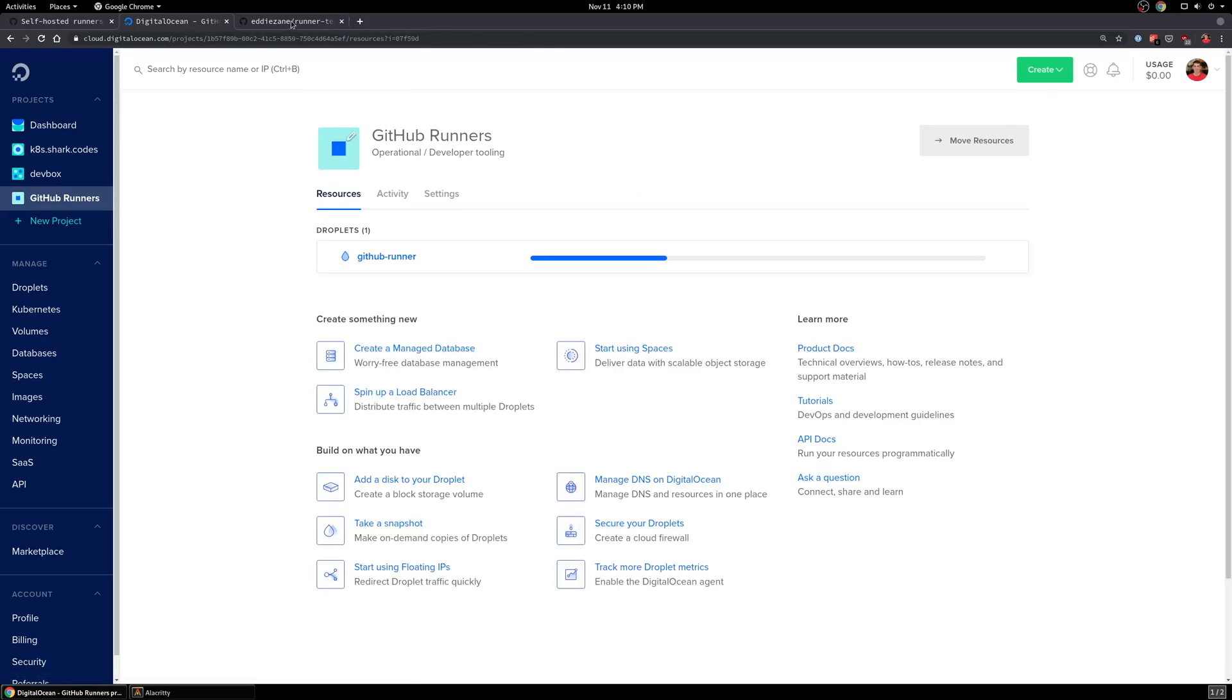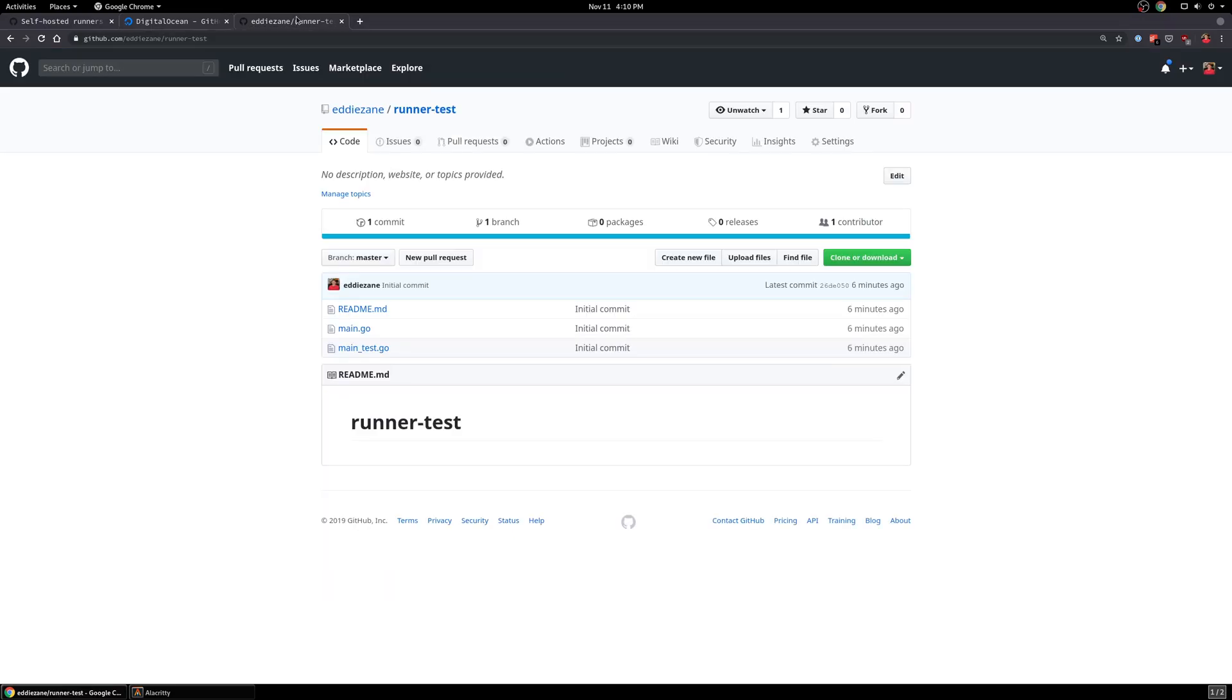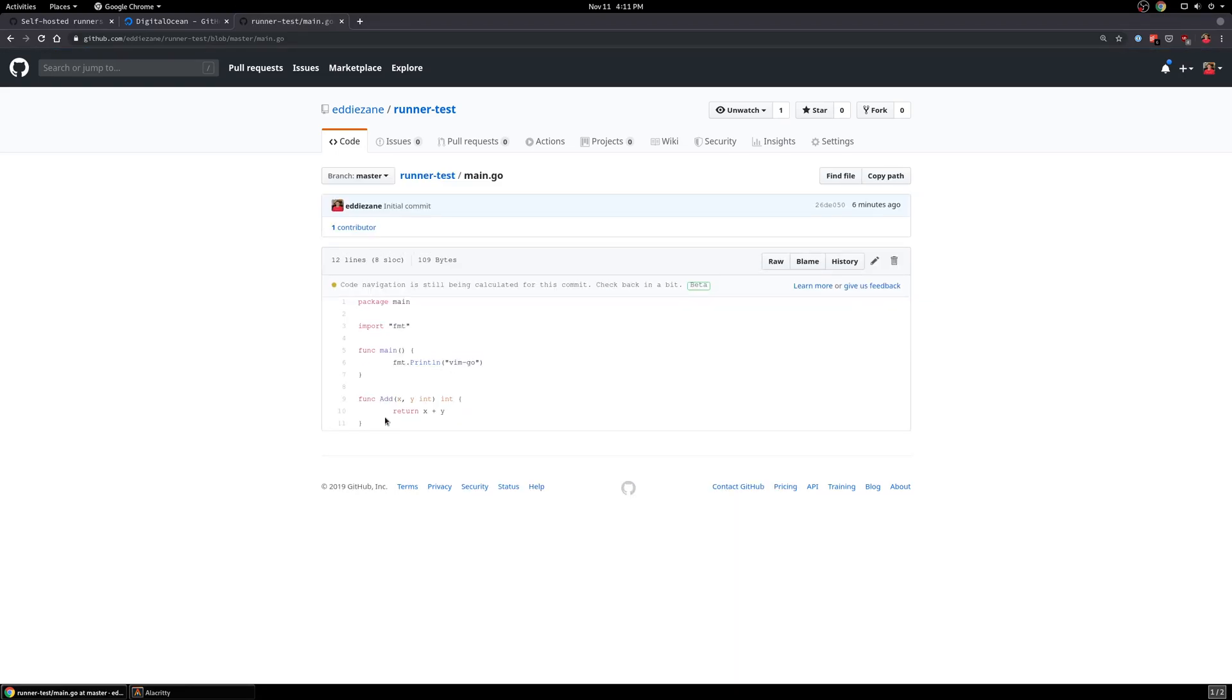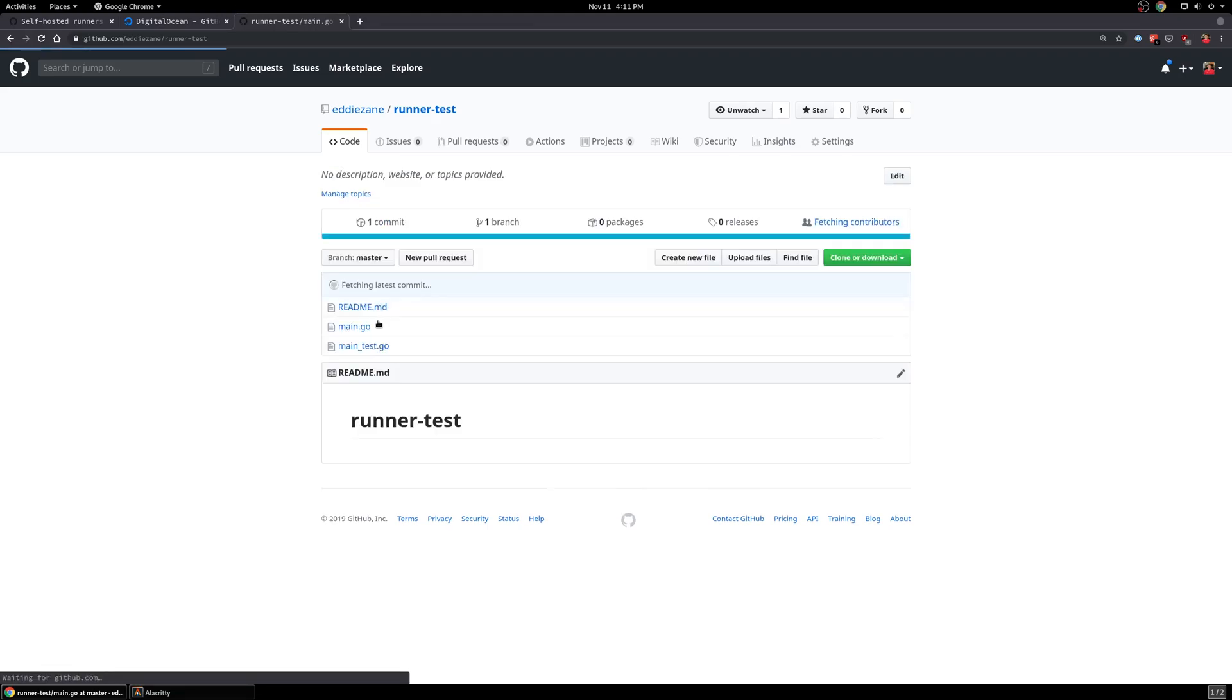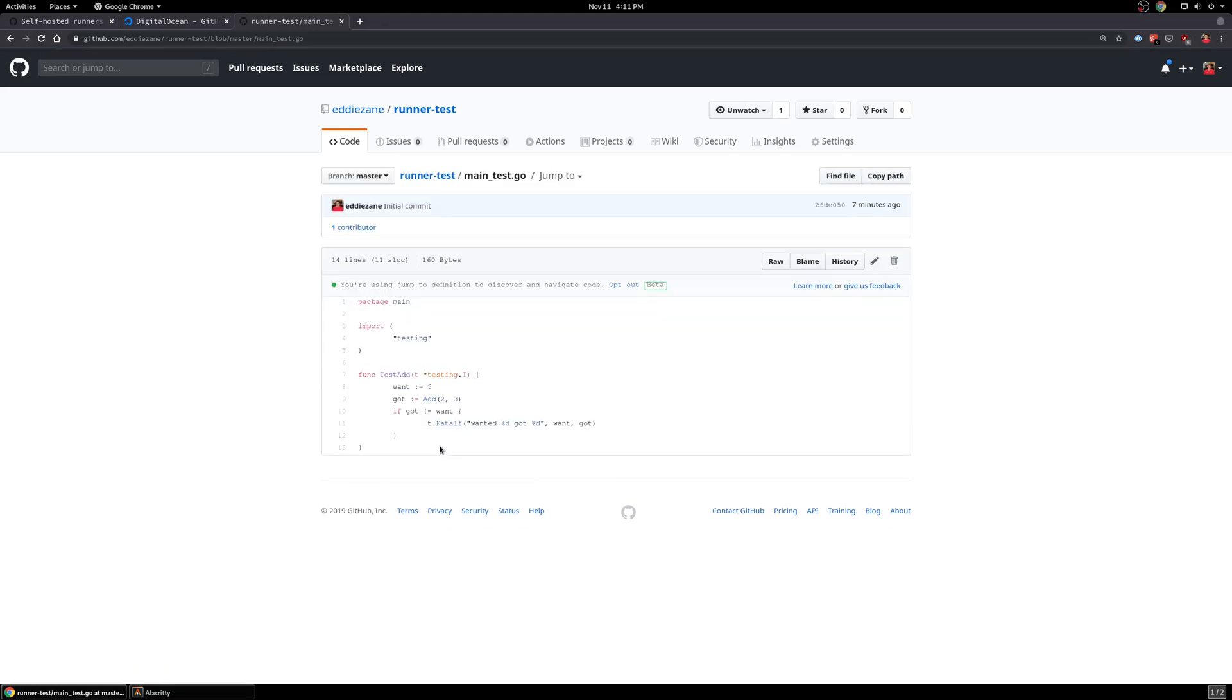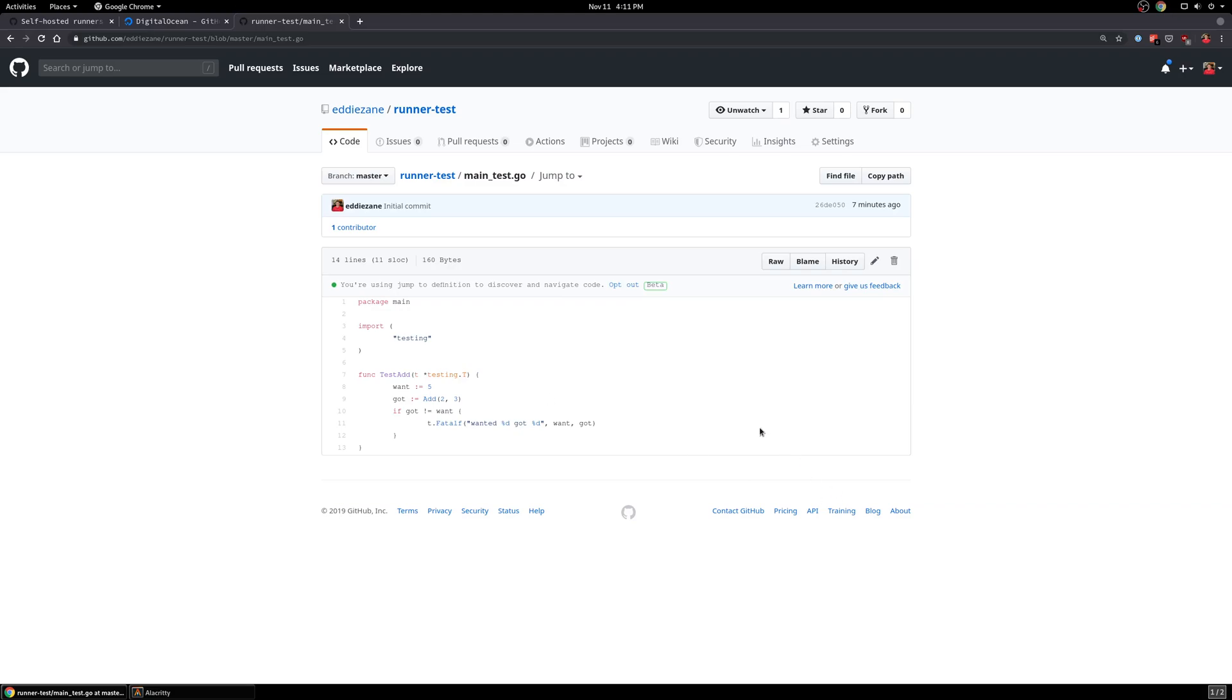In the meantime, I'm going to show you what our project looks like. So I have a project that I've created in GitHub right here. It's a very straightforward Go app. It's just really got one function in here that adds two numbers. And then I have a test that I wrote that just tests that function. So right now, there's no project actions built in here.